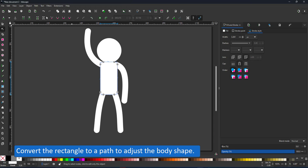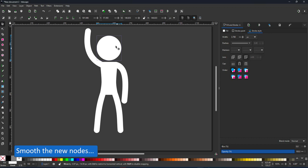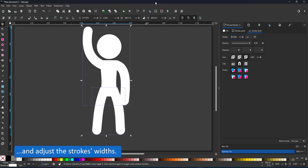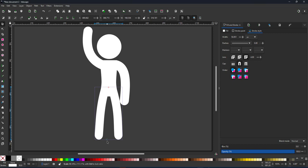I convert the body to a path and adjust the waistline by adding two nodes and smoothing those. Adjust the position of the head and the thickness of my limbs a little bit. They could be a little thicker and the legs need to be adjusted accordingly. It could also be a little longer.